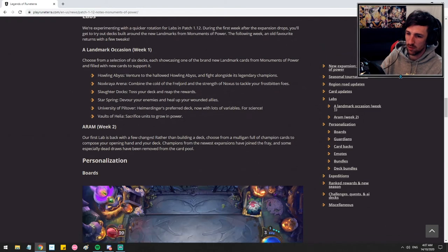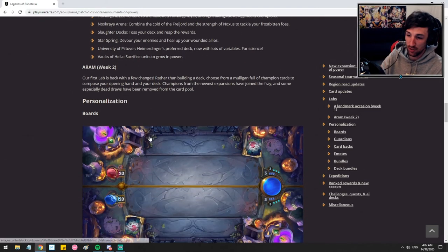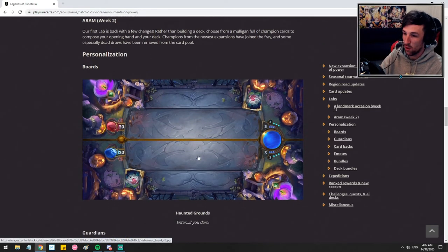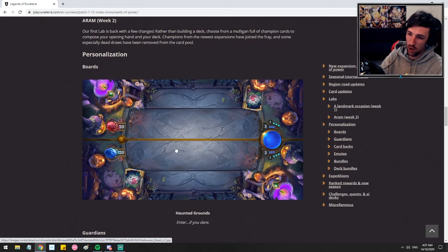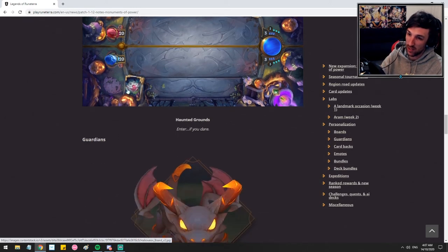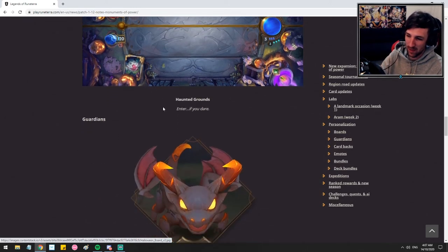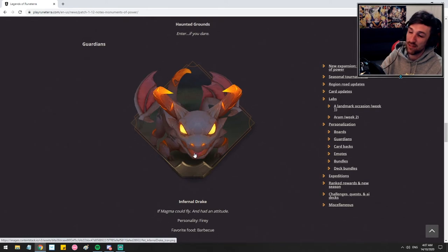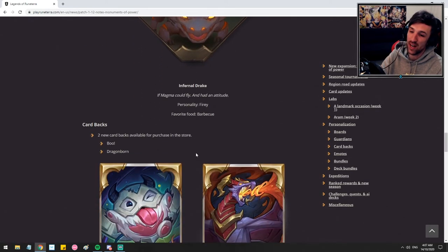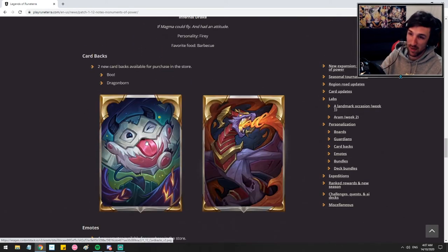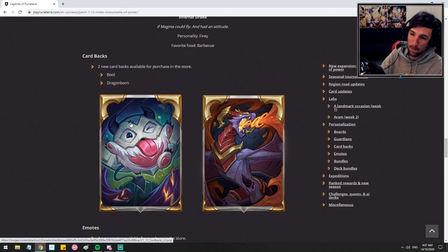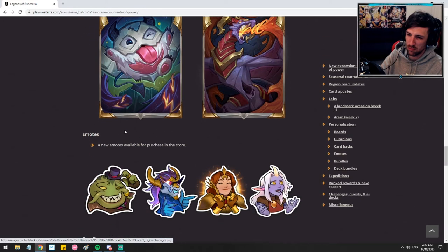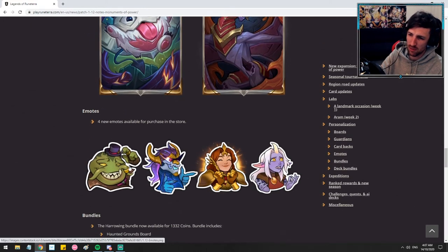We're getting some labs, ARAM, Personalization, Haunted Grounds. Bit of the Halloween theme here. We can see the Halloween card back there too. Guardians, we've got the Infernal Drake card backs. These card backs look pretty pog. Pretty big fan of the Pora card back for the Halloween theme. That's pretty cool. Got some new emotes.